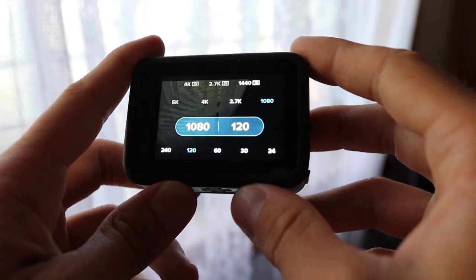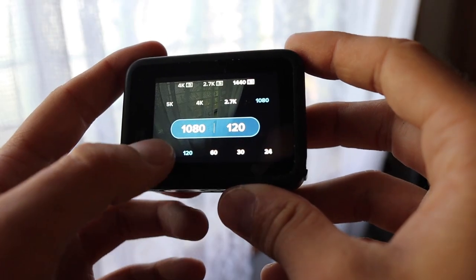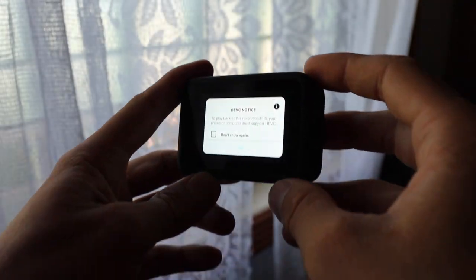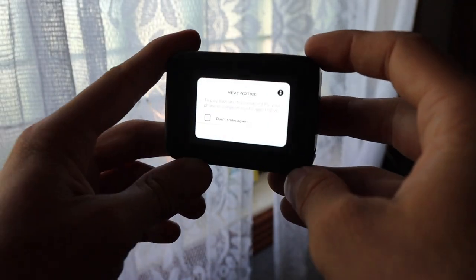You can go even higher to 240 frames per second, although that takes up double the space and 120fps is already quite large. If you drop to 60 frames per second, you can still slow things down a little bit and it takes up a lot less space, but I think 120 frames per second is really the sweet spot.